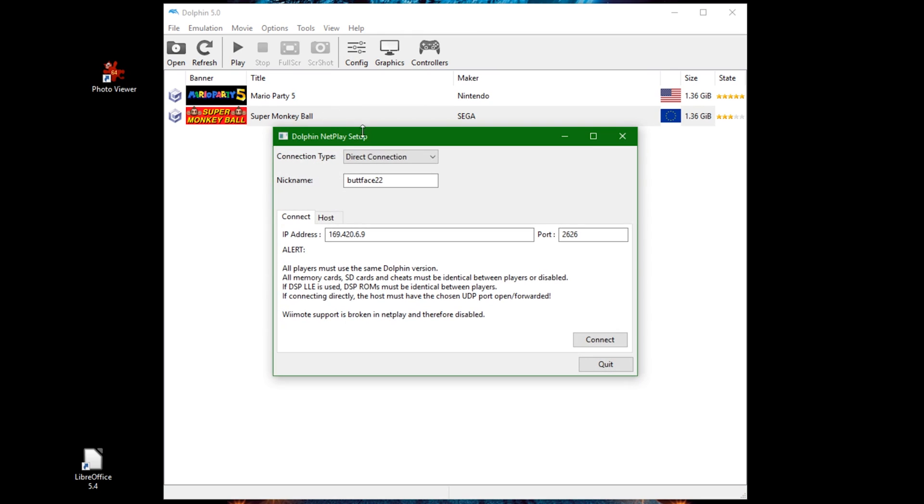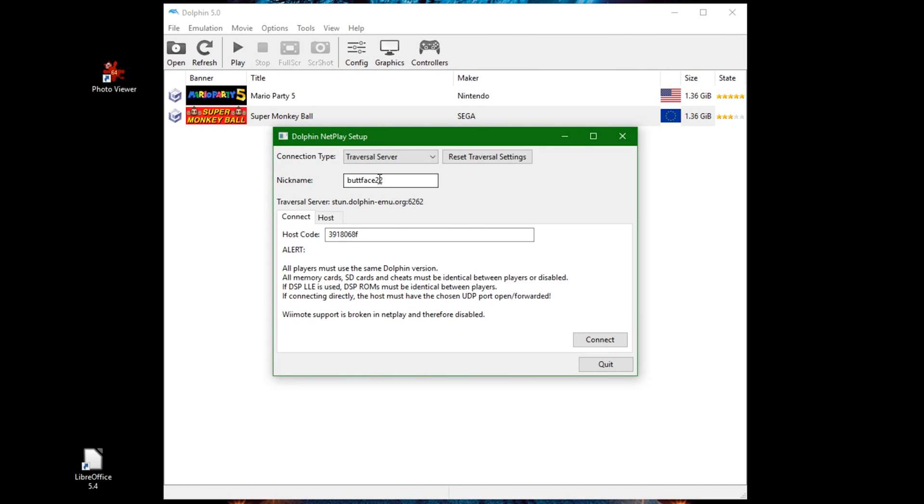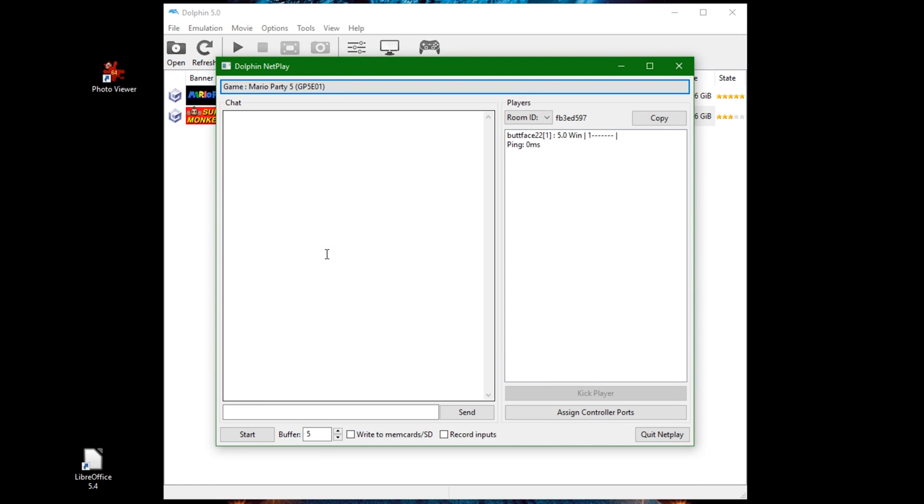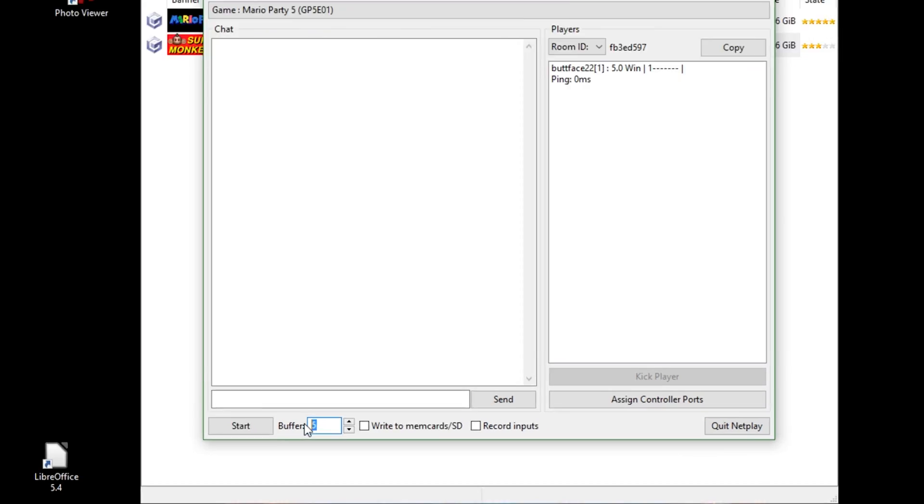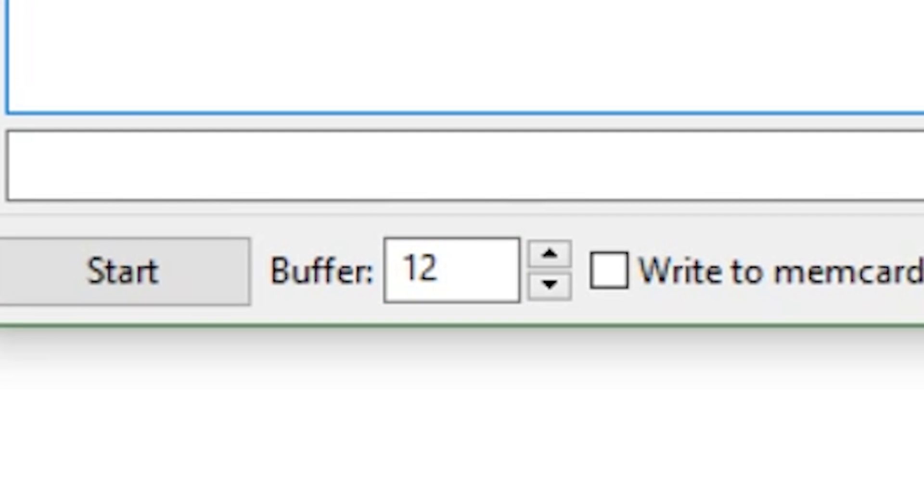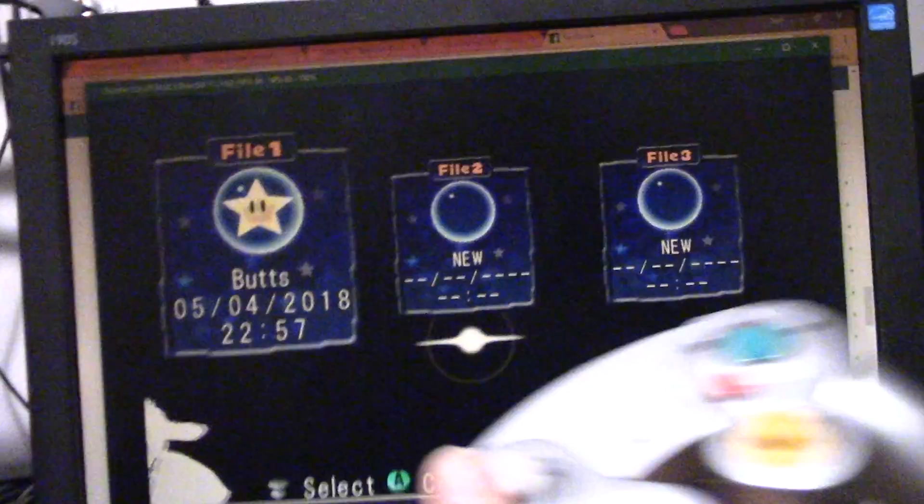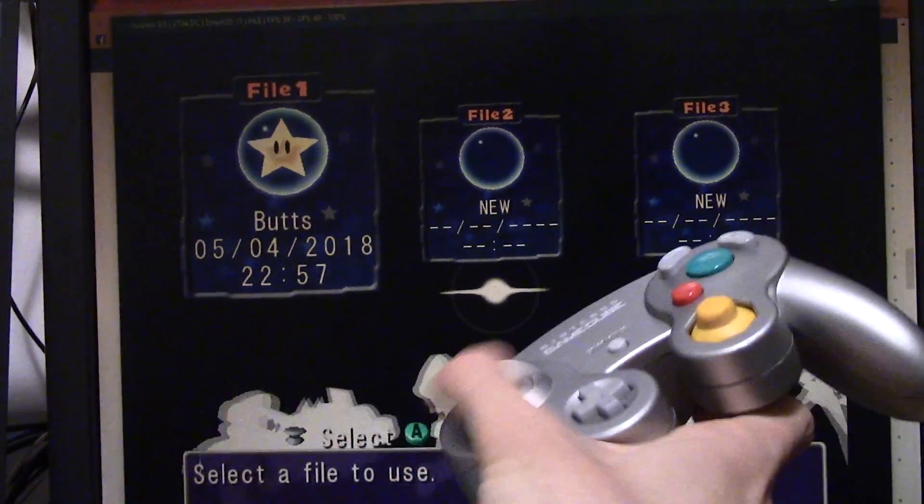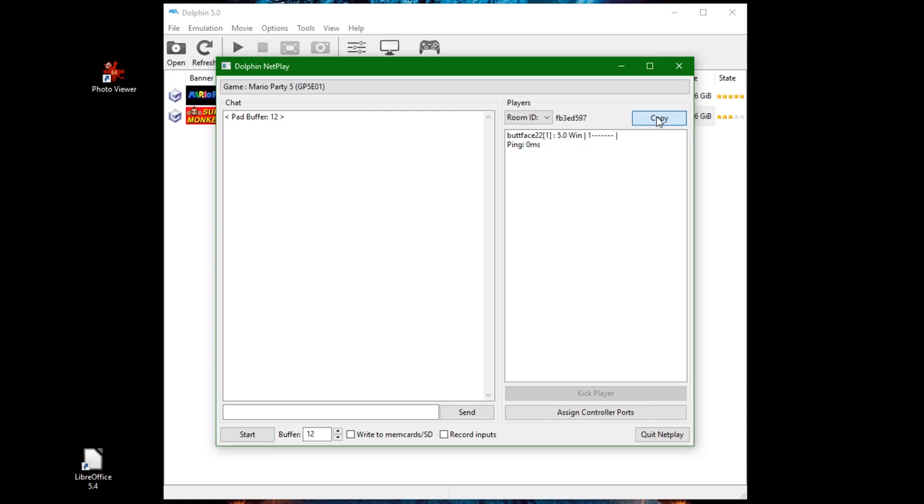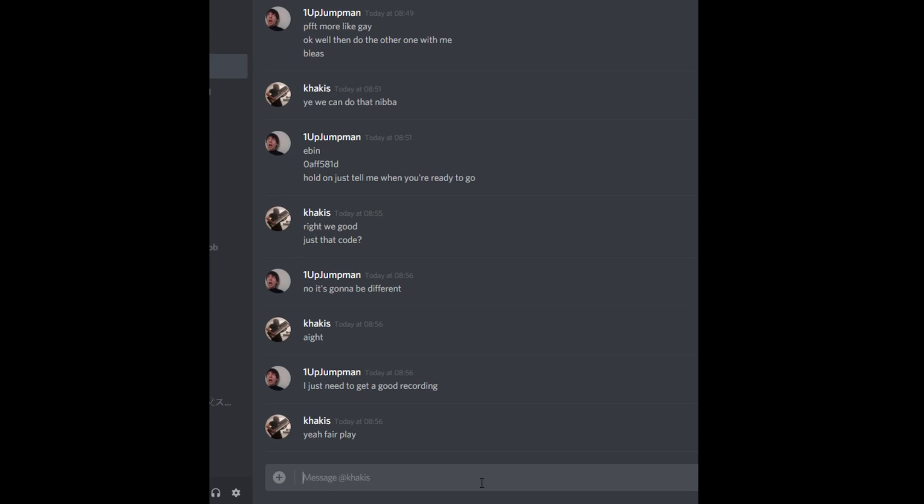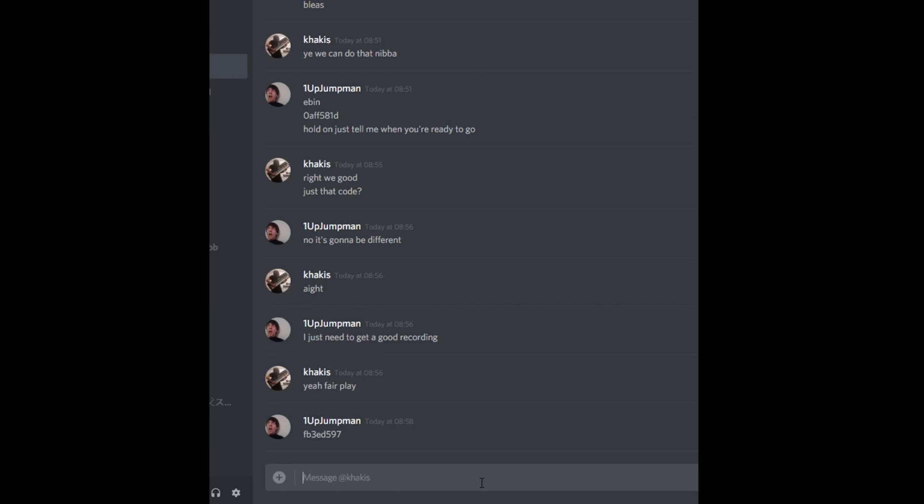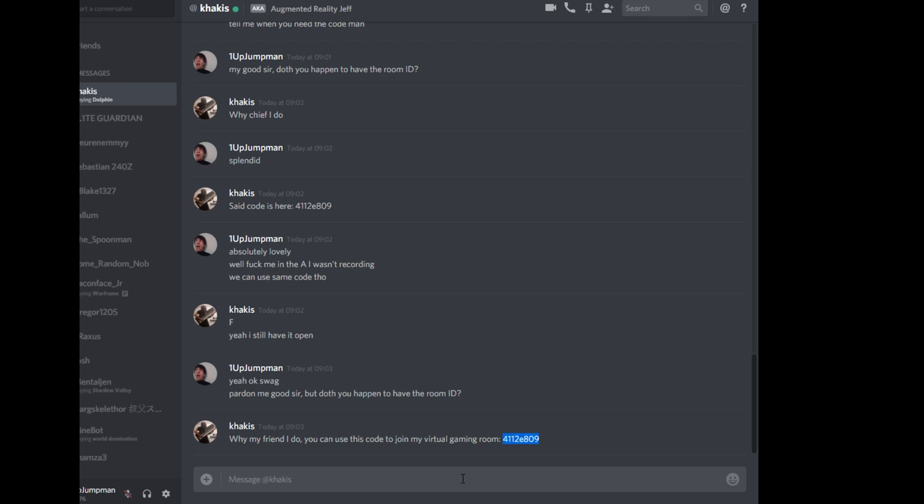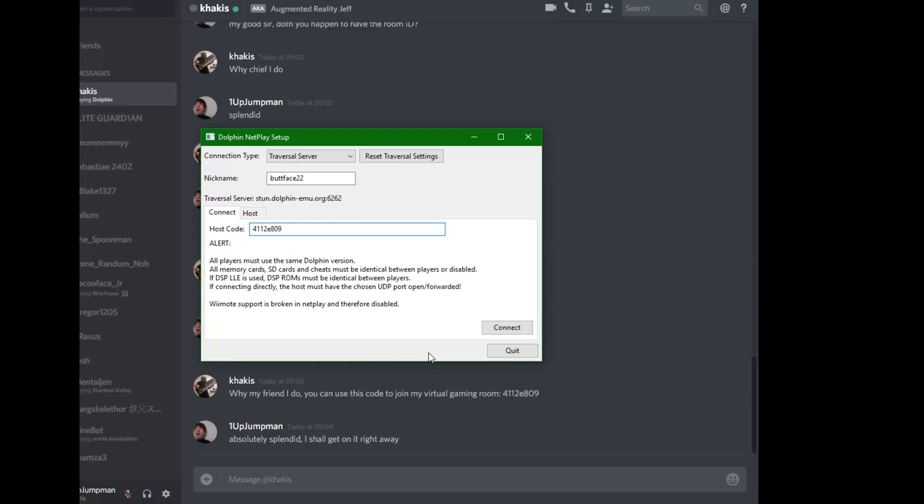However, I would recommend changing this whole option to Traversal Server. If you're hosting, click Host and double click your game, or click once then Host. I would recommend a buffer between 11 and 18. A buffer basically synchronizes all the players better and reduces lag. However, the higher the buffer, the more of an input delay there will be. So anything higher than 20 may be noticeably difficult to play with. Copy the Room ID and send it to your friends. To connect to a host, paste the Room ID in the host code and click Connect.